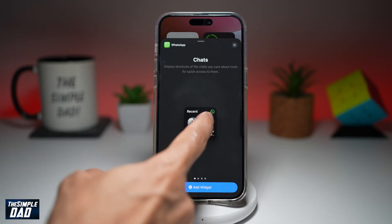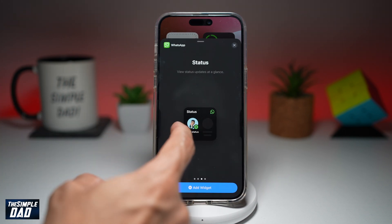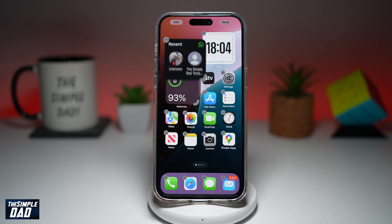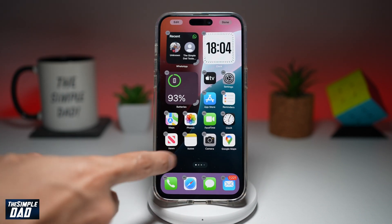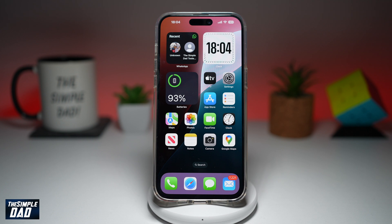Now you can go ahead and add the recent WhatsApp contacts or the status contact. Tap Add, and now that WhatsApp widget will be added to your home screen.